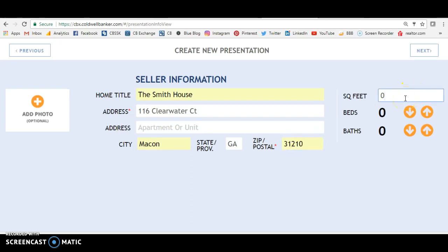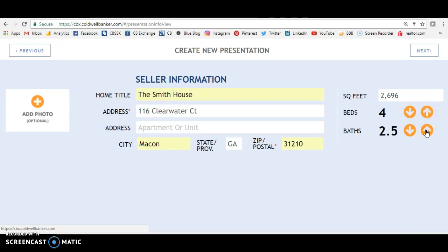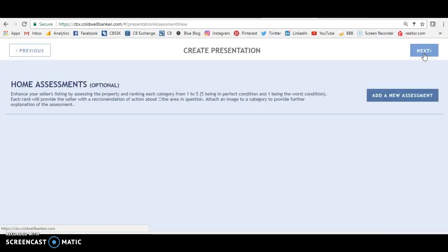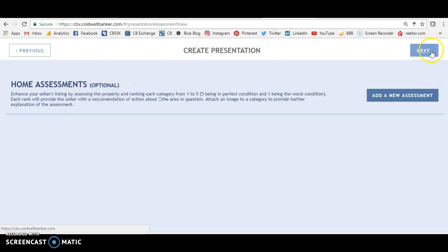This house is 2,696 square feet, and it has four beds and two and a half baths. So we filled out the address, the square footage, beds and baths. Next. You can add a home assessment — we'll come to that later, it is optional, so we'll do that in another video.